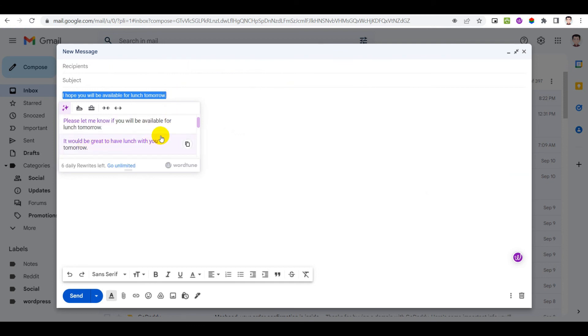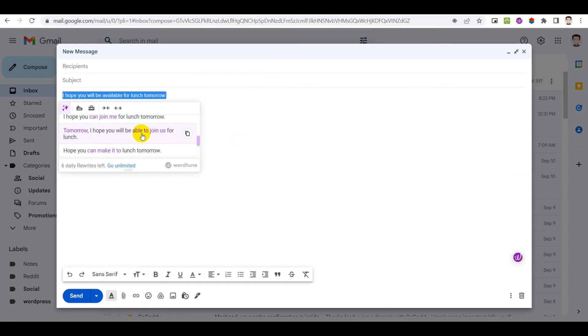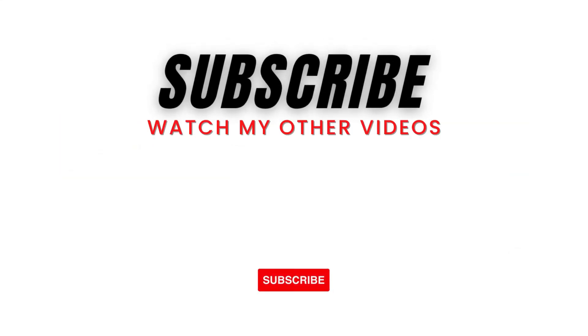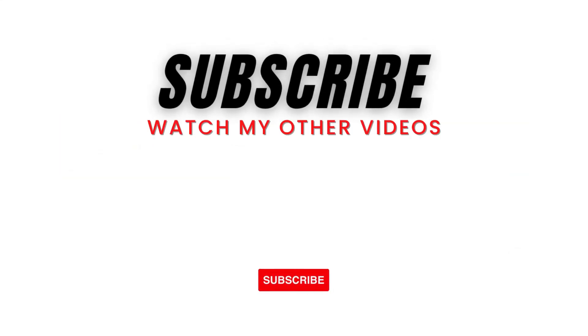So this is it from today's video. If you found any of the information useful then please like this video and subscribe to the channel. I will see you in the next one.